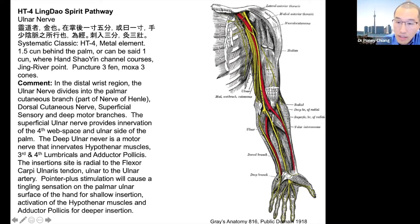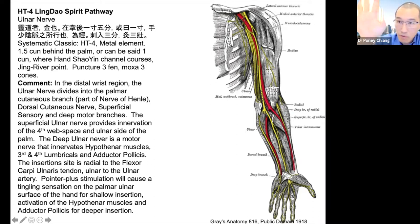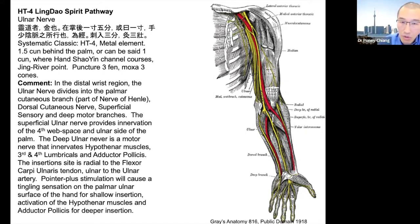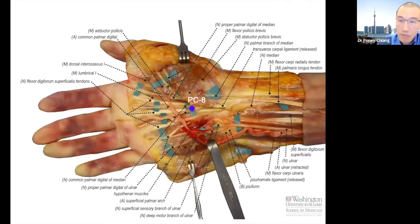It is this deep motor branch that's responsible for these movements and these fine motor opposition movements. So how can we affect that?